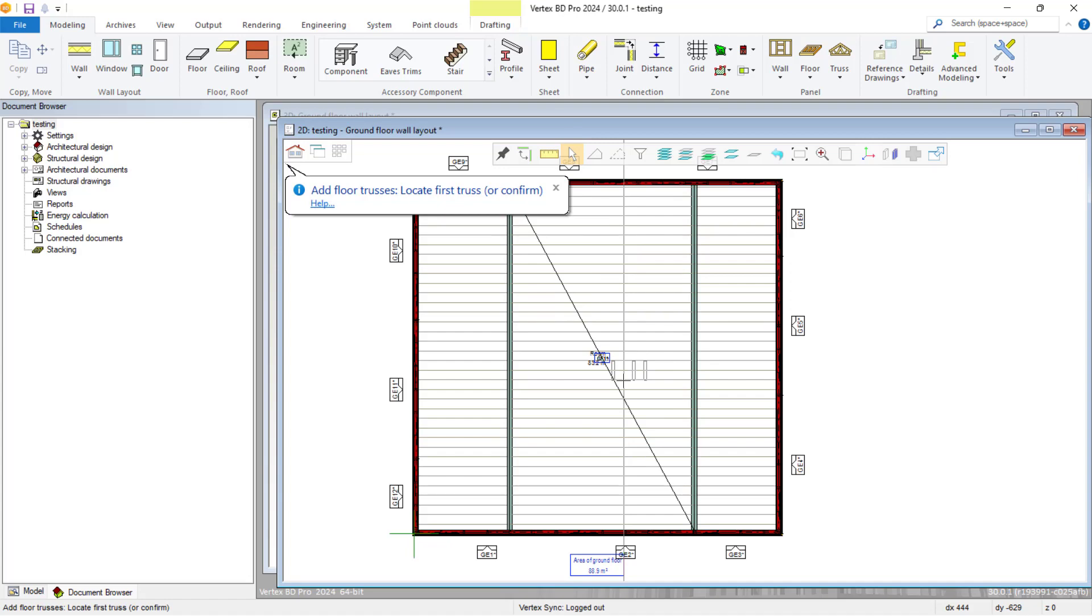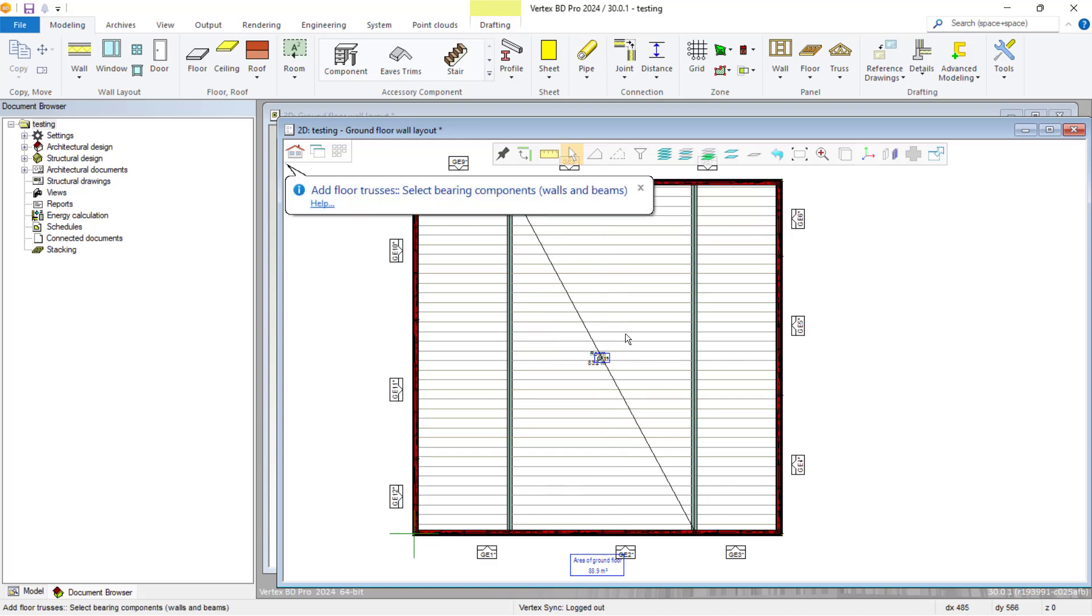Vertex will then request that we locate our first truss. For this example, we locate it centered to our panel.